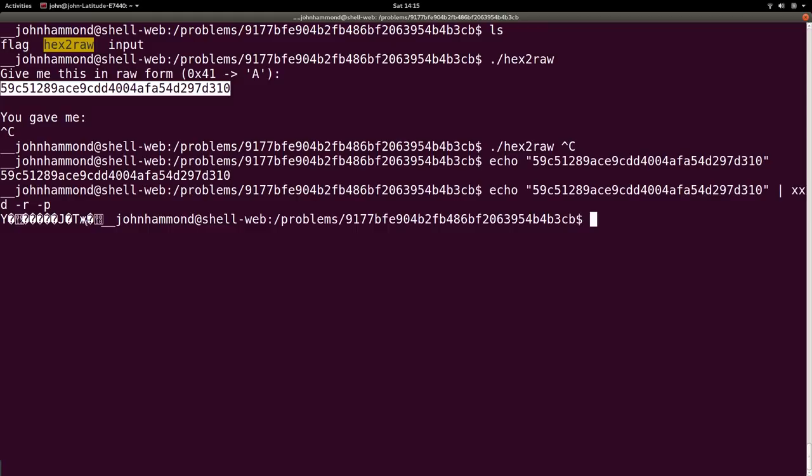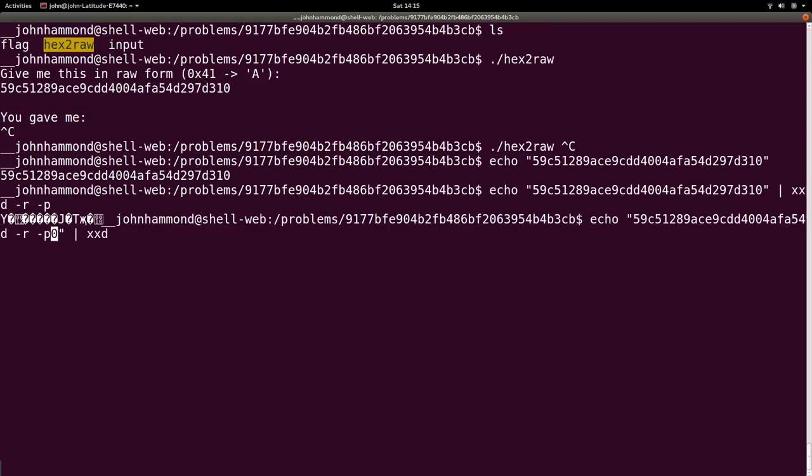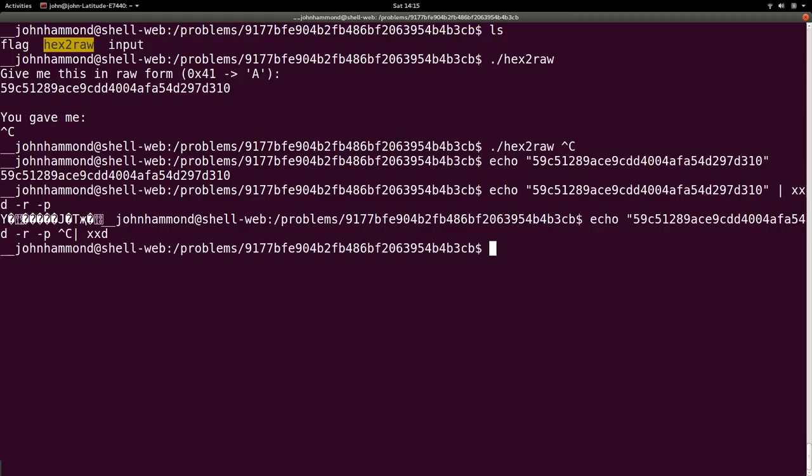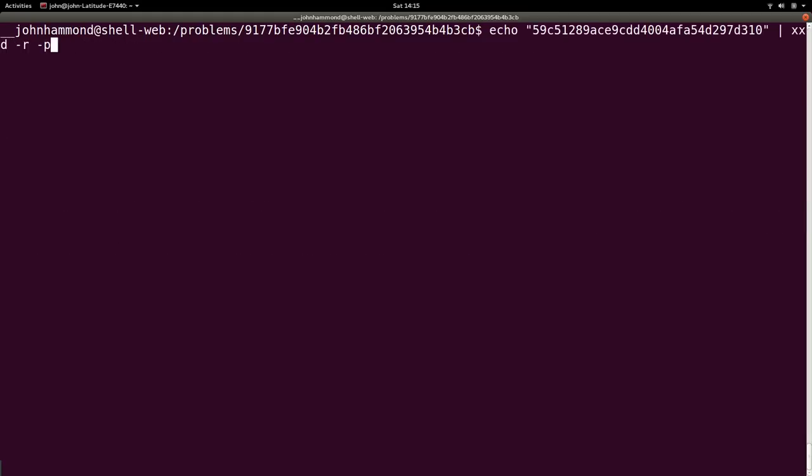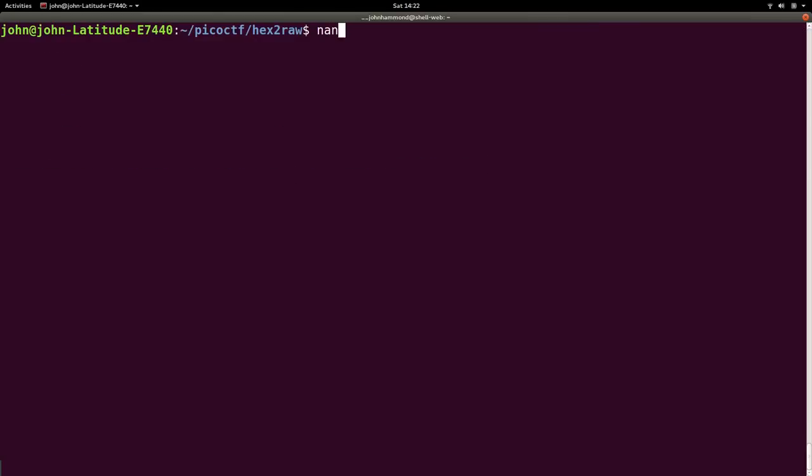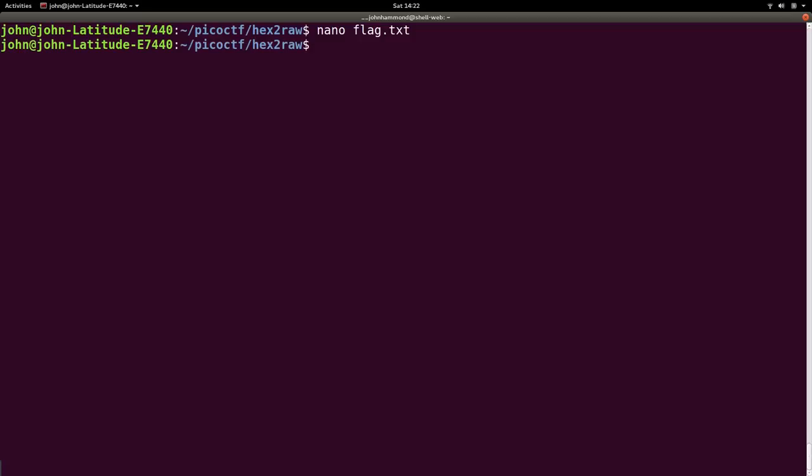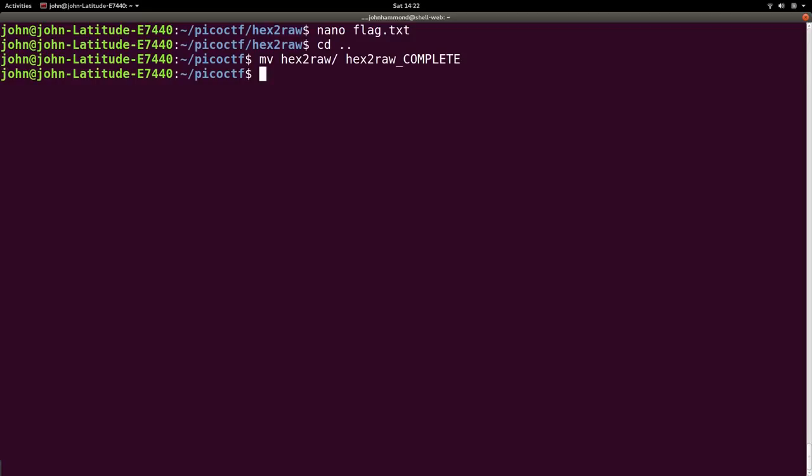Okay, we've got that raw rendition of it. So we could have that and pipe that into the hex to raw program so it takes it as input. And awesome. Okay, looks like it gets it. That's what I wanted. Here's the flag. So now that we have the flag, let's copy and paste that into a flag.txt file. Document it.